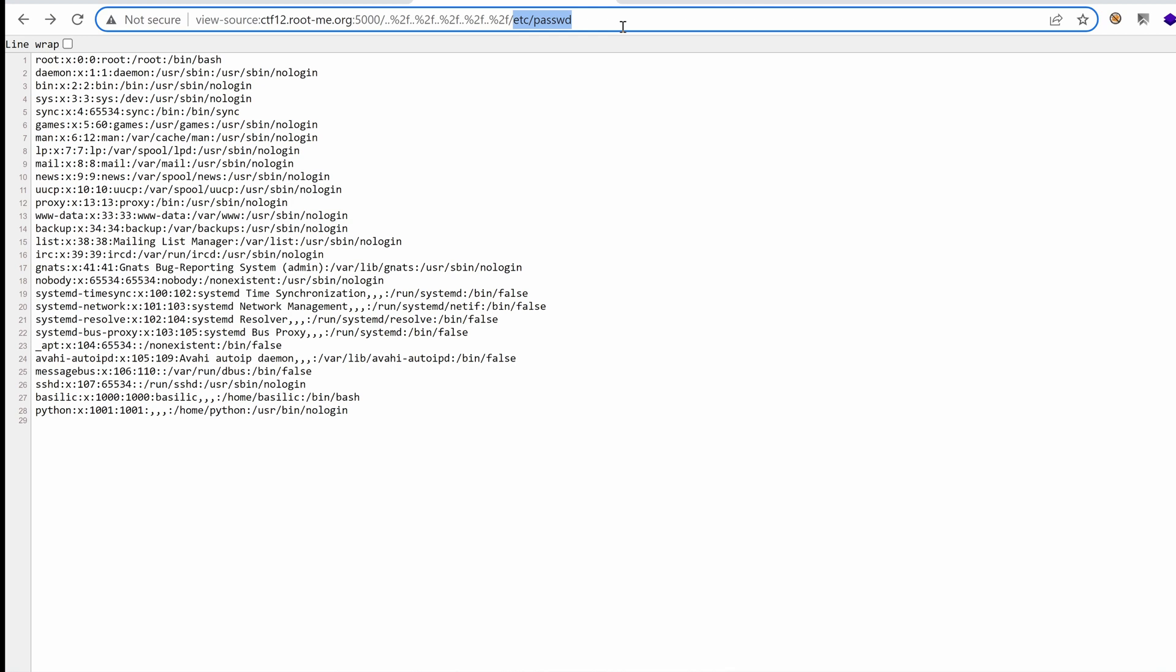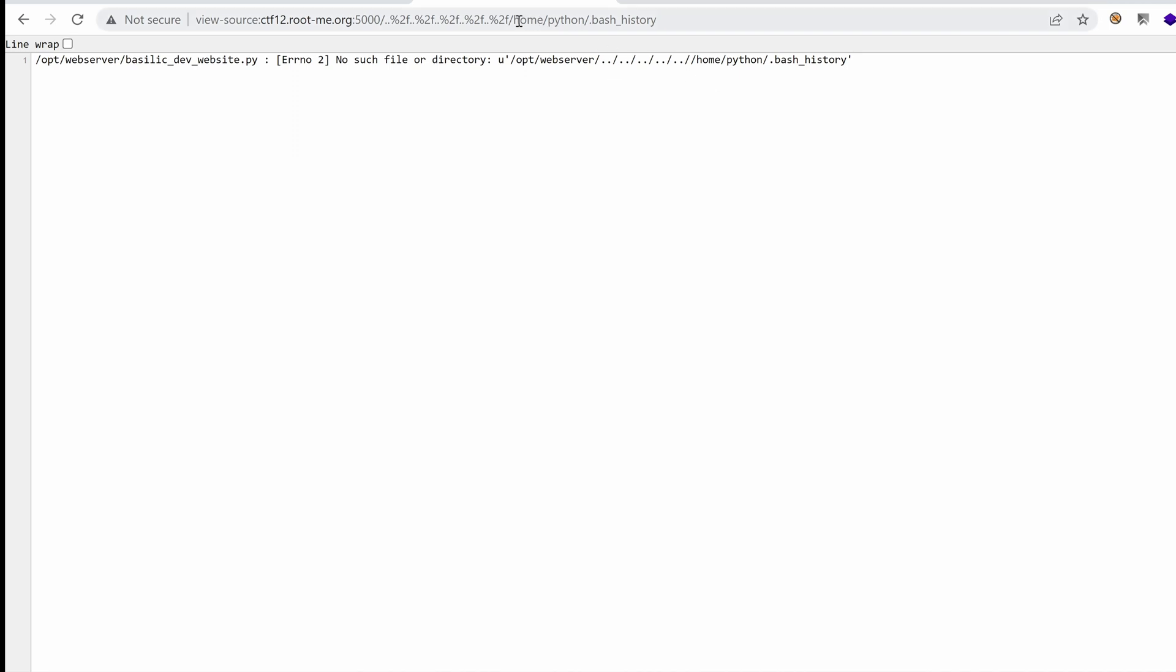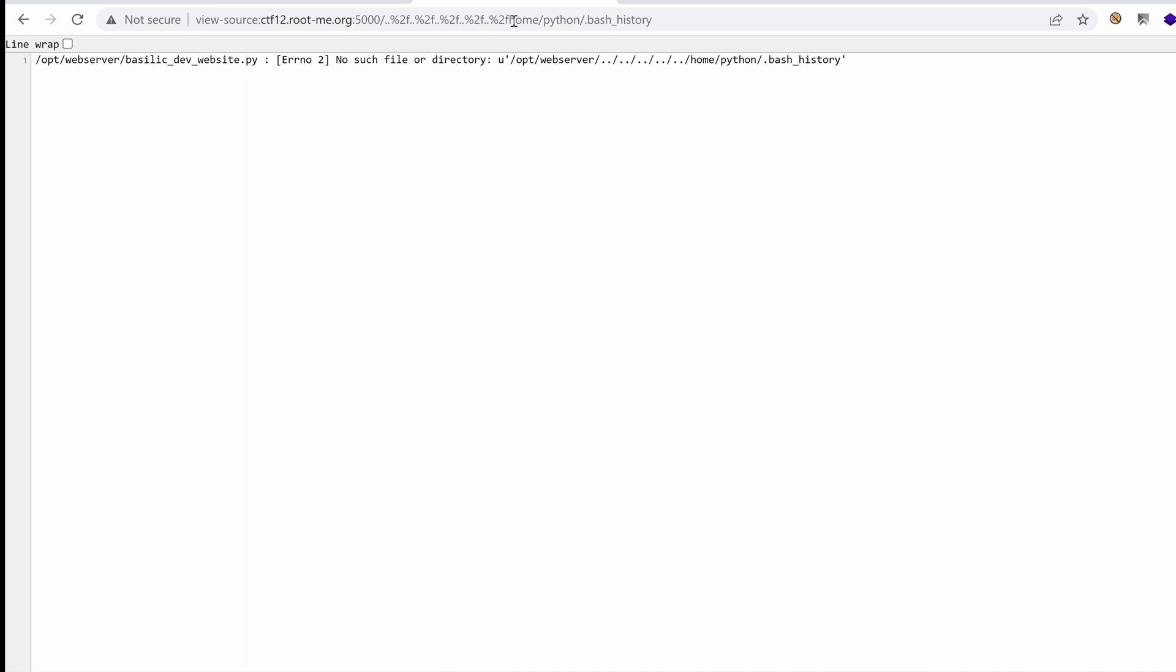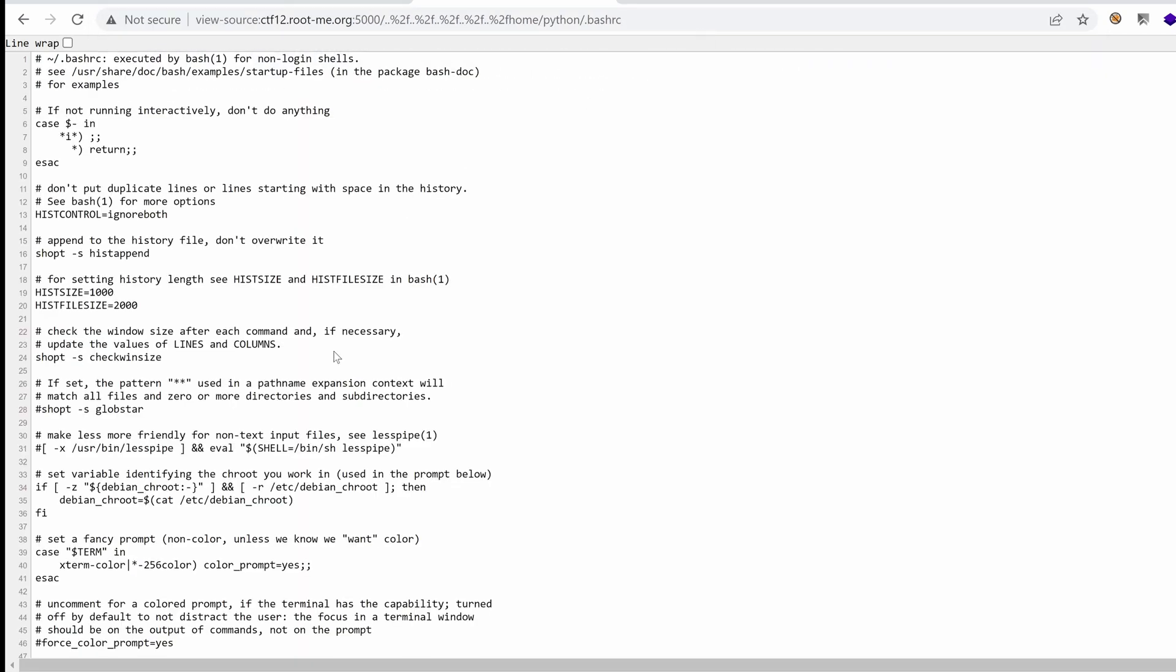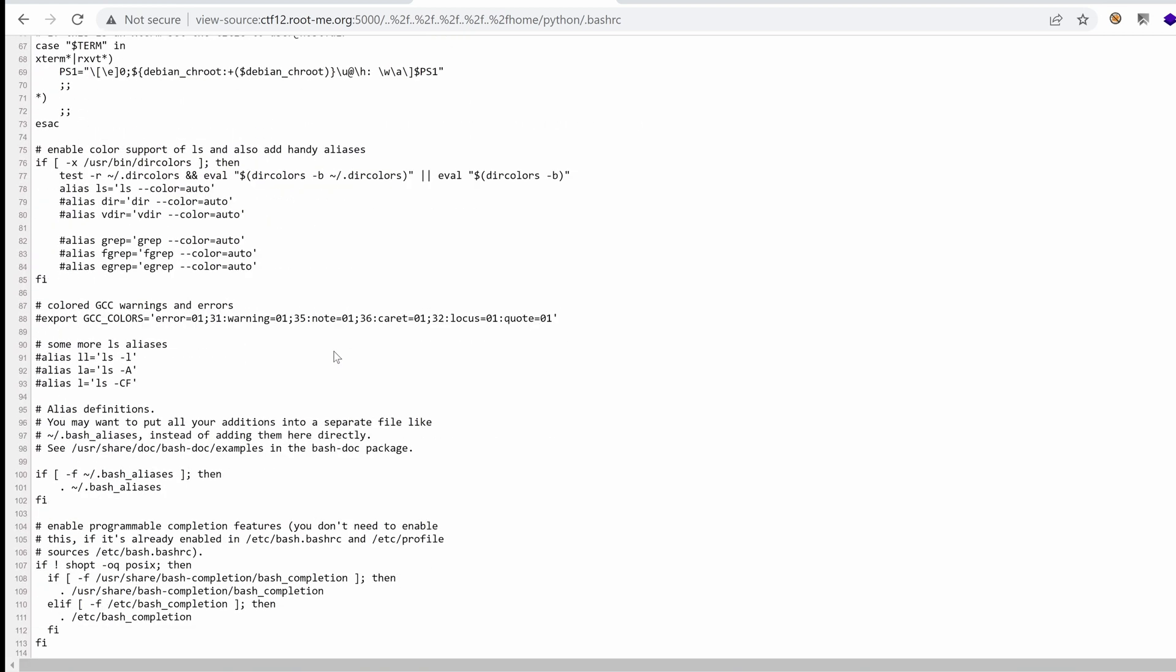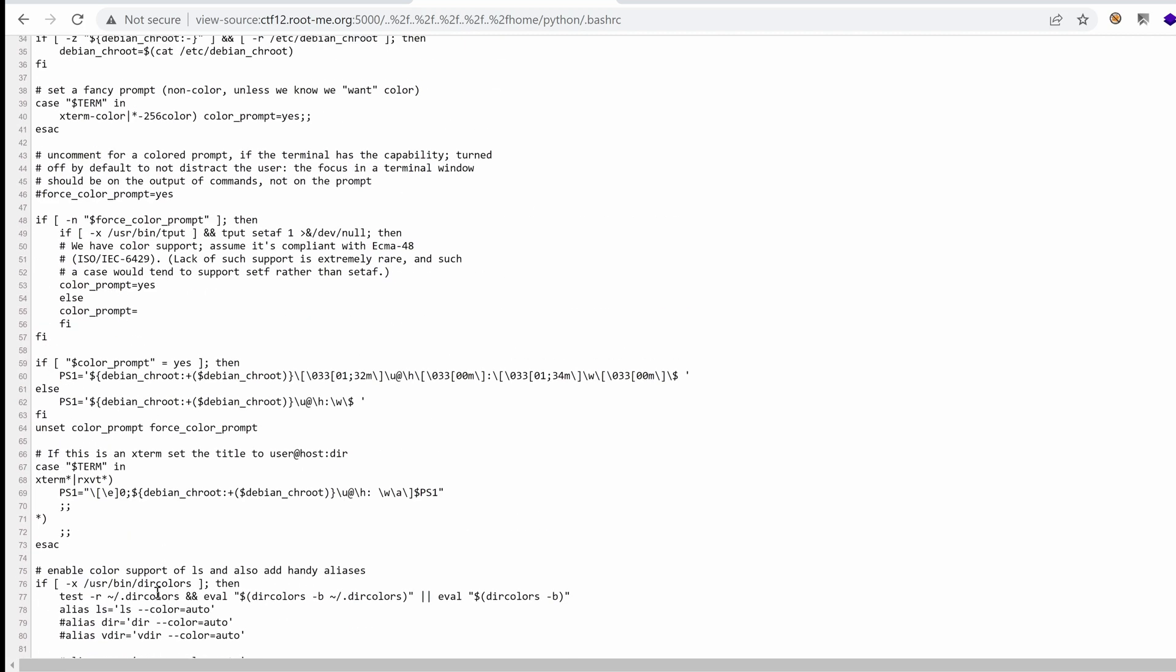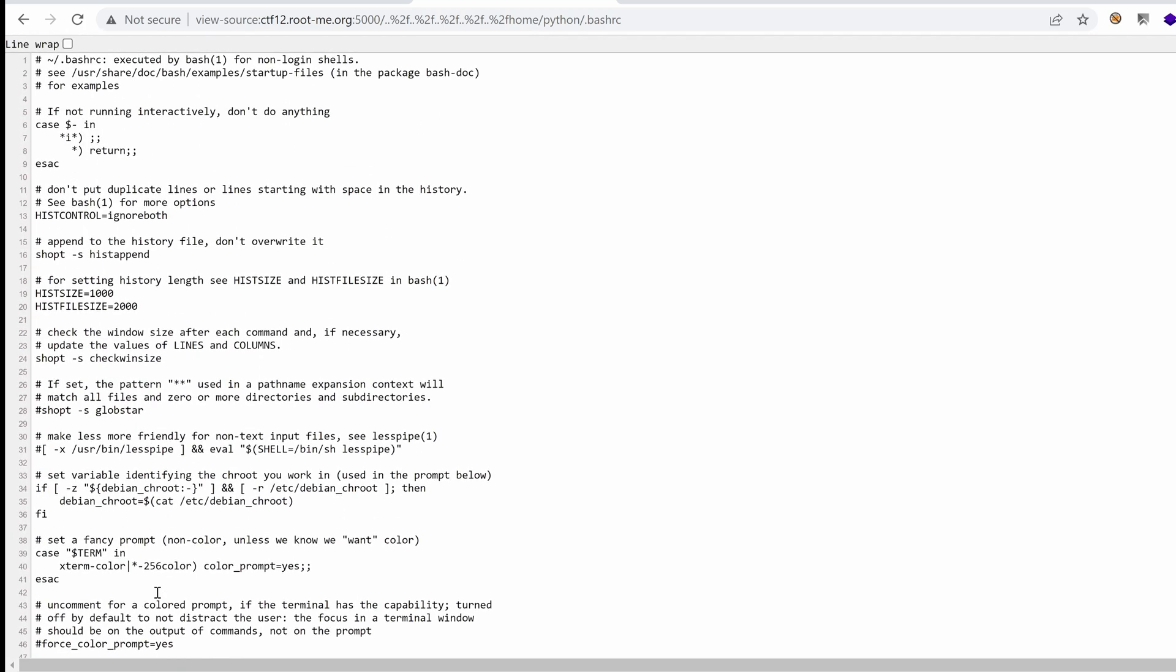One interesting files we might find on the home directory are bash history, for example. So let's grab that, home python.bash history. There is no bash history in the user's home directory. Well, that's a bummer. What about bash rc? So we have bash rc, nothing really interesting here. Generally, any custom commands are added at the end, but that's not the case here.